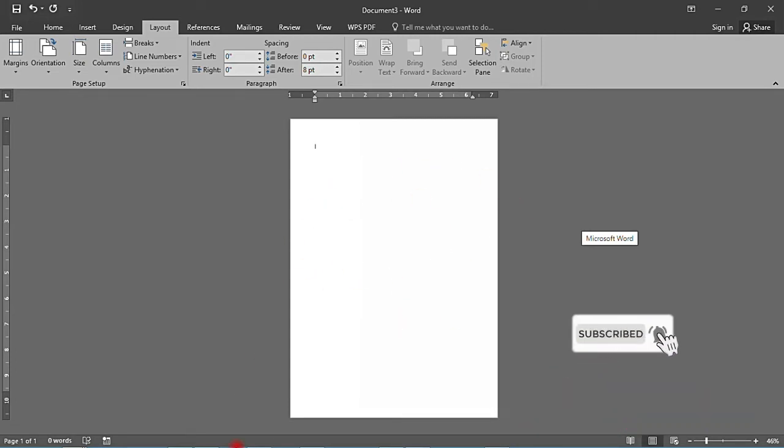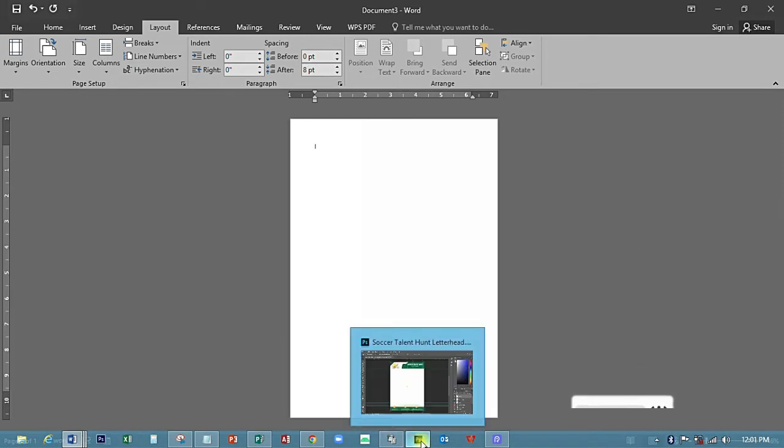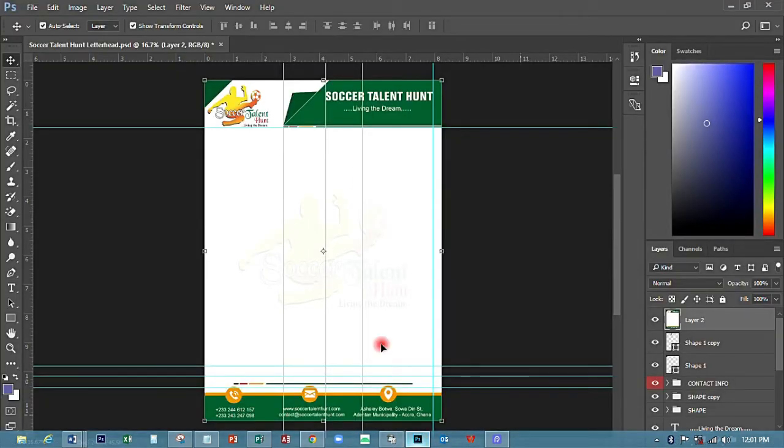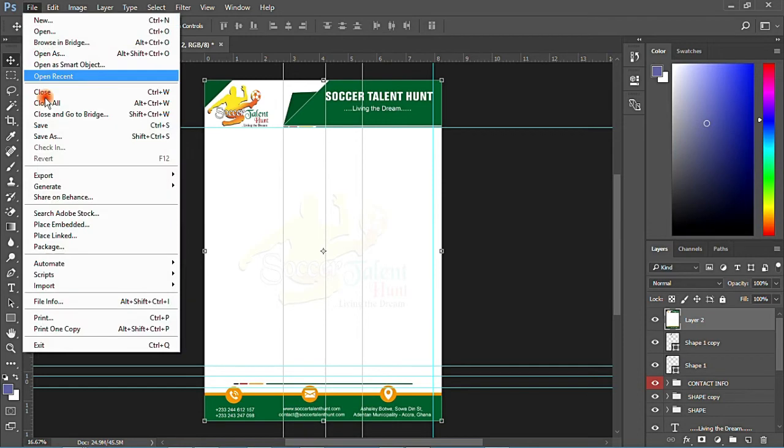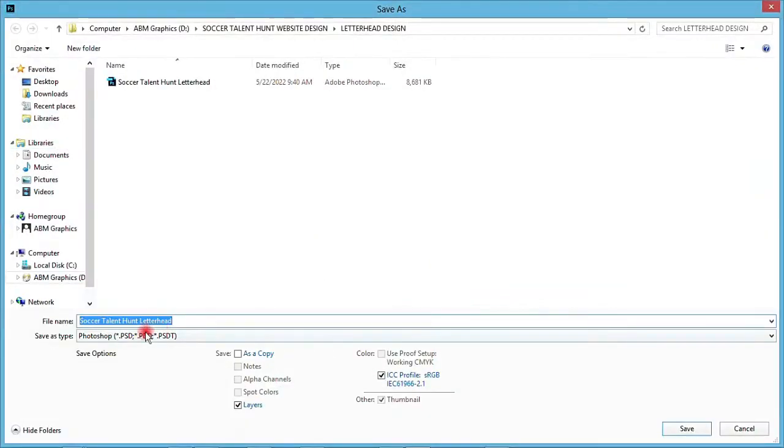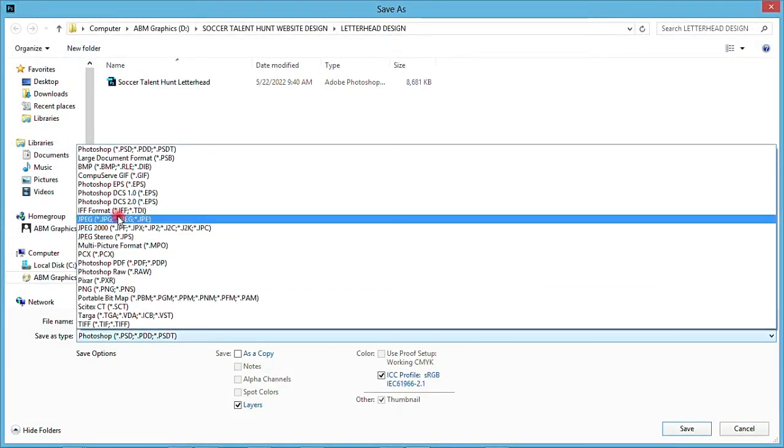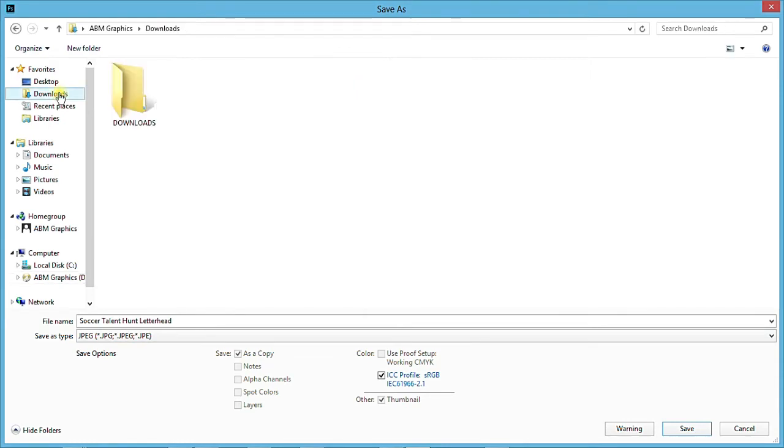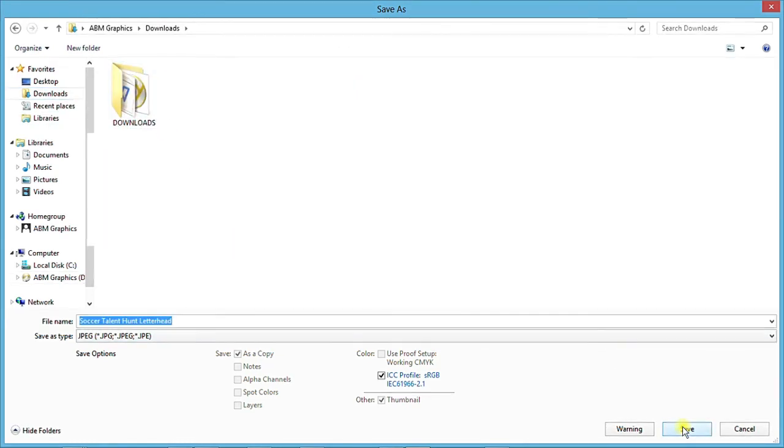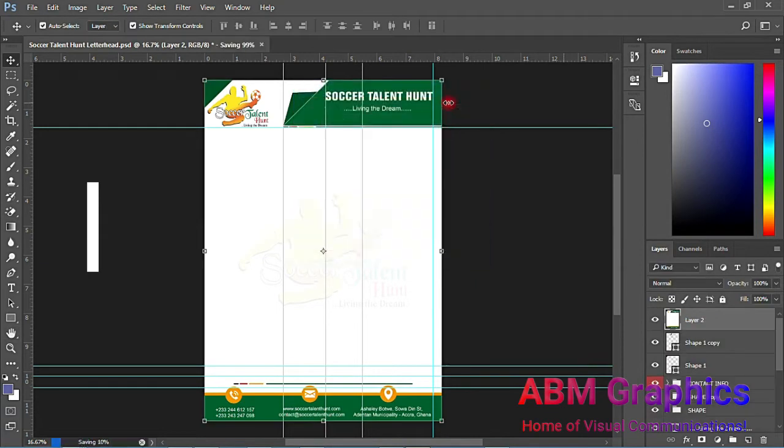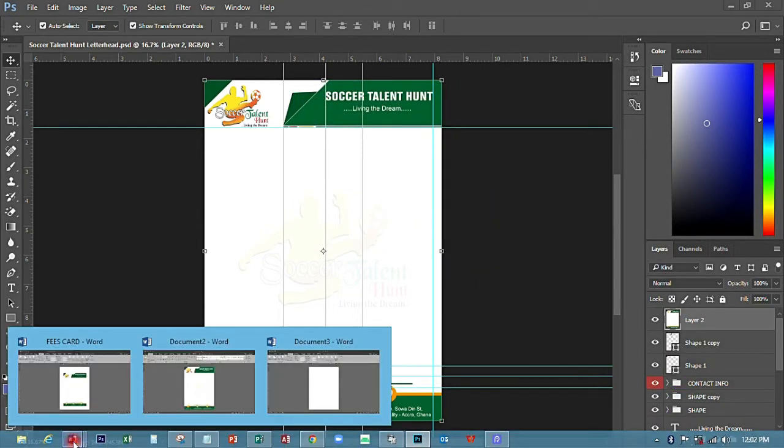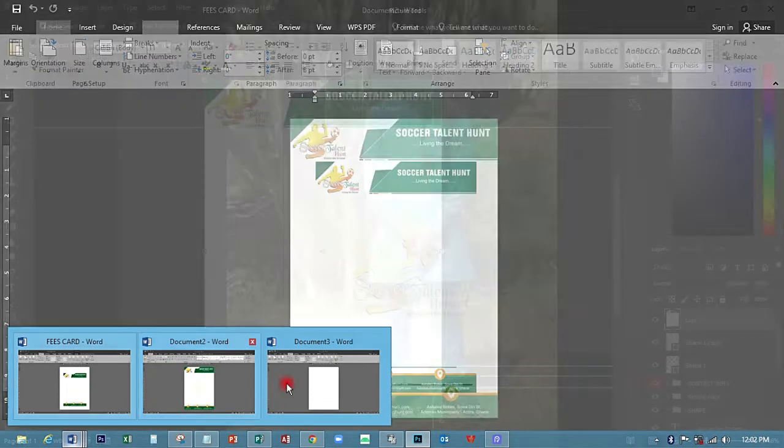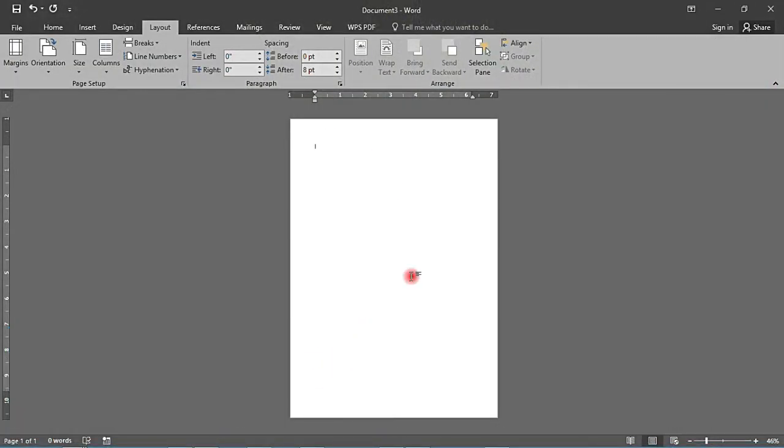I created this letterhead from Photoshop for a Soccer Talent Hunt, but what I do is save it as JPEG. I want it to be in JPEG. I'll go to Downloads and save it there.